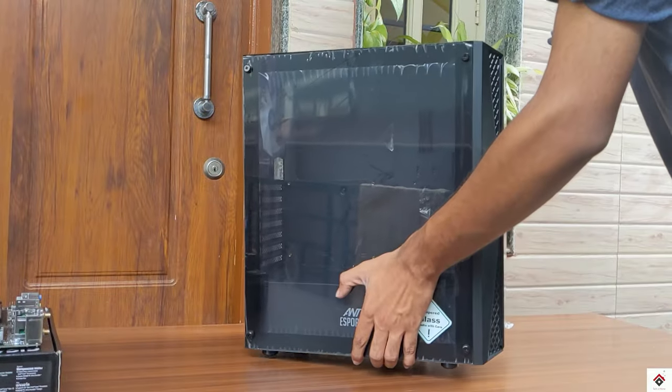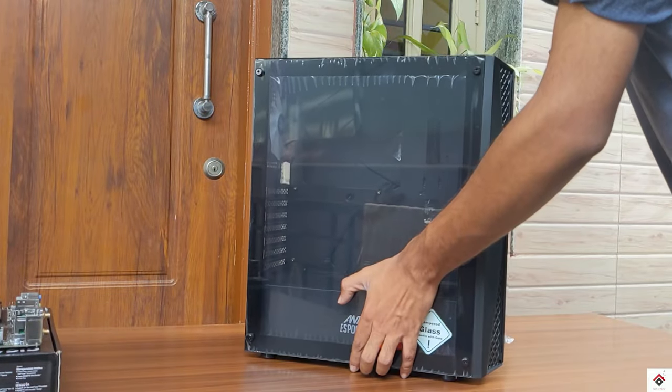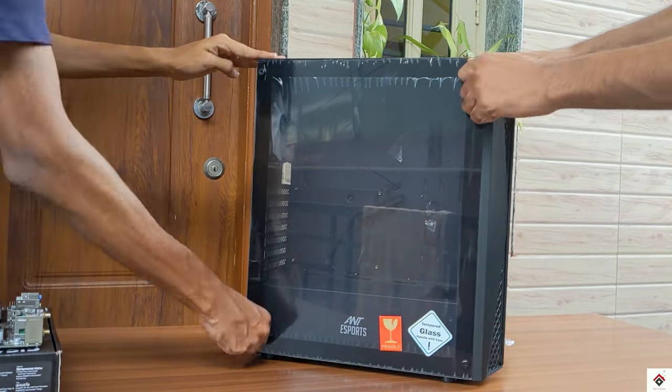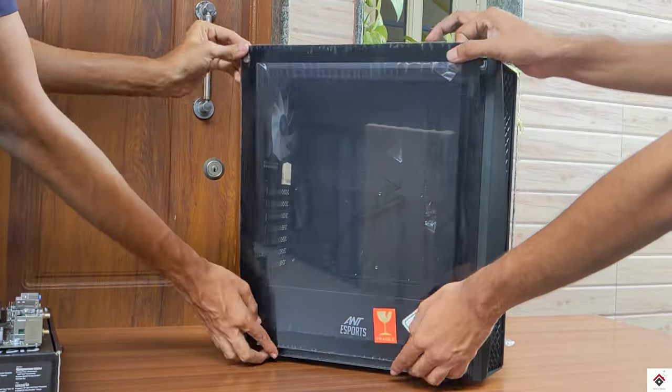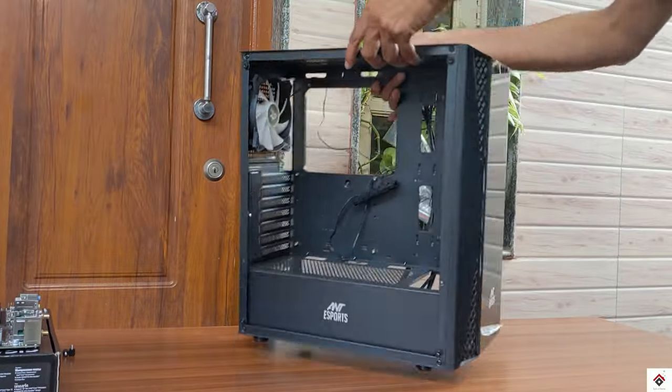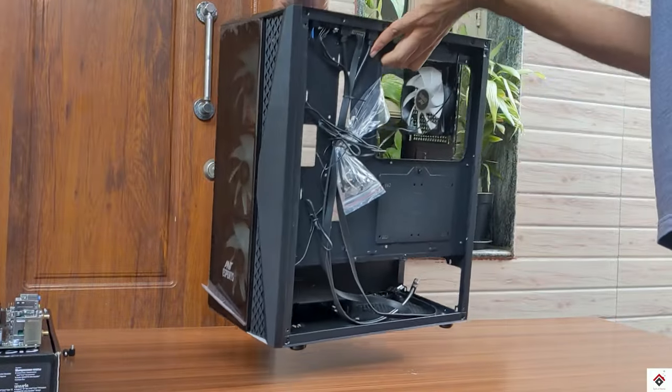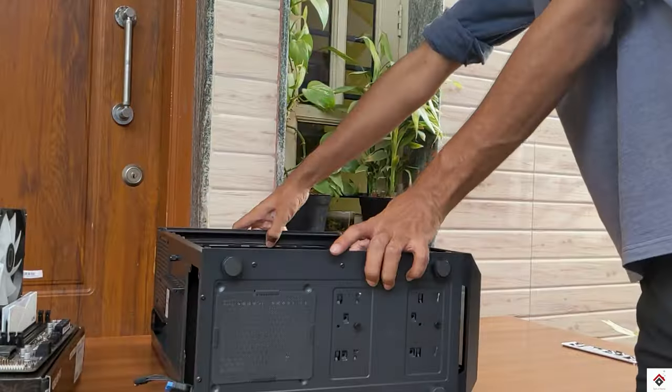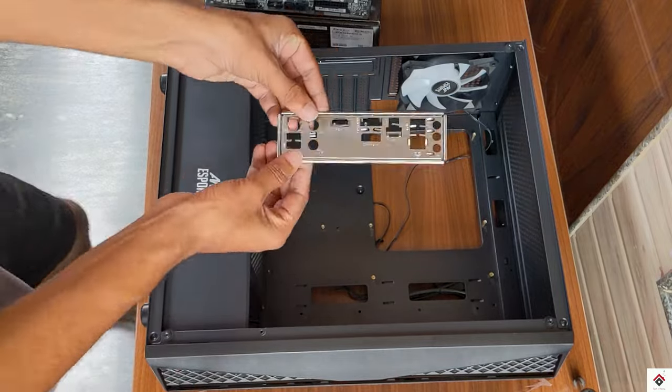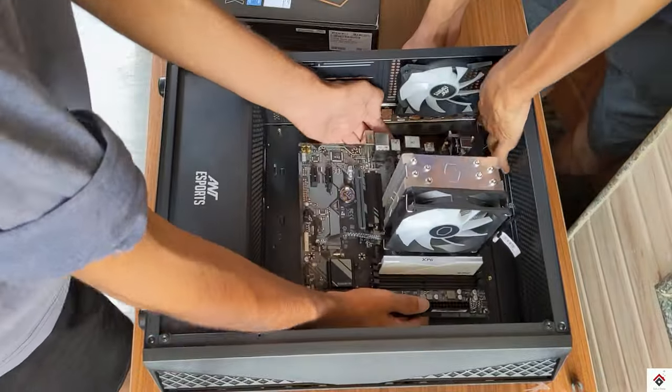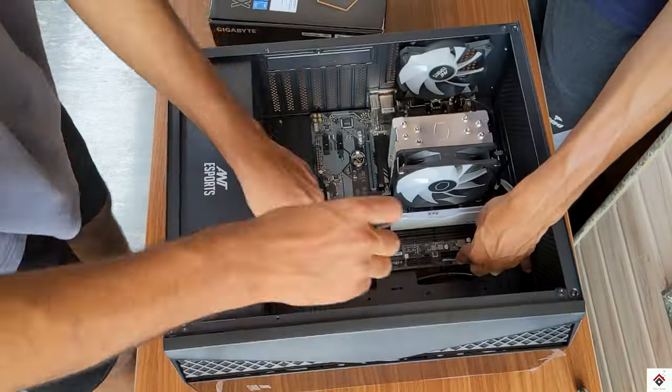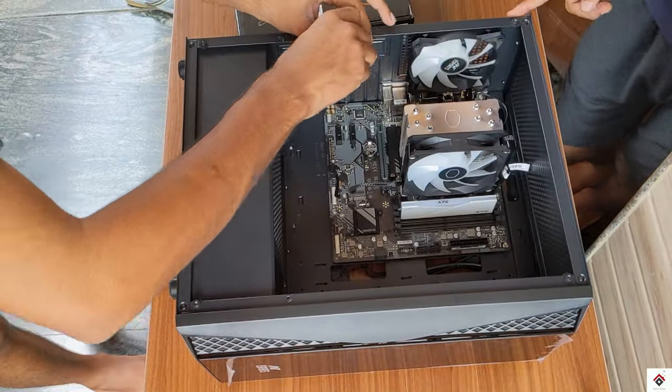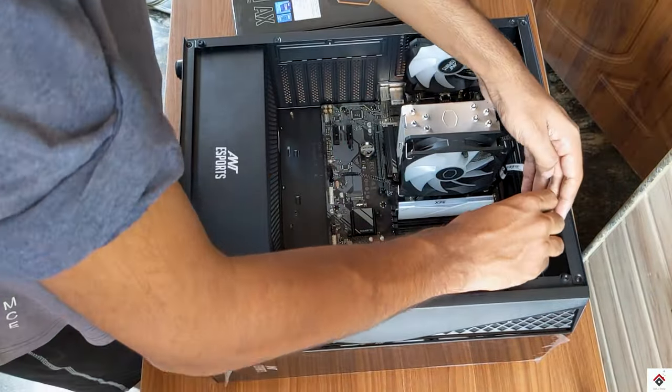Now I'll mount this motherboard into the cabinet. I have got all the screws for mounting with the cabinet itself.